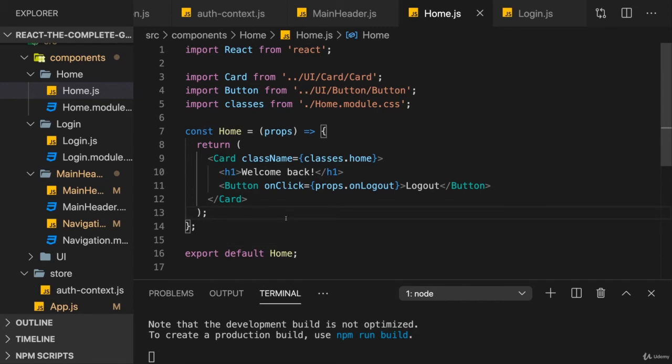And this also shows you when to use props and when to use context. In most cases, you will use props to pass data to components, because props are your mechanism to configure components and to make them reusable.